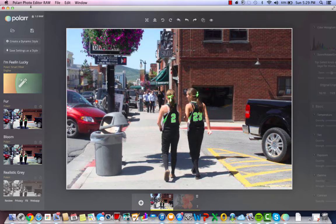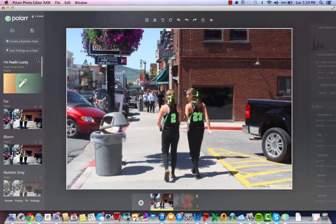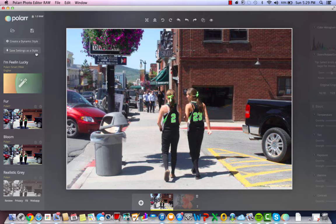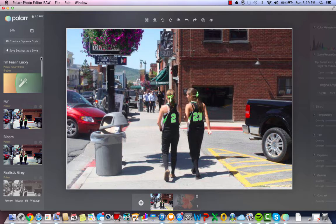What you can do is create a dynamic style. Anytime while you're editing your picture and you like the style of it, you can save that setting as a specific style so you can come back and use it later with other pictures. Once you create your dynamic style, if you want to — though you don't even have to — you can just use the ones that they have provided for you.